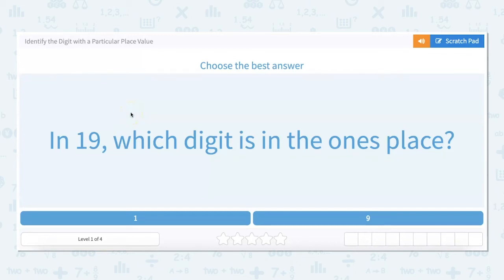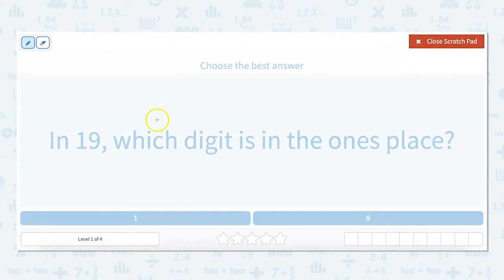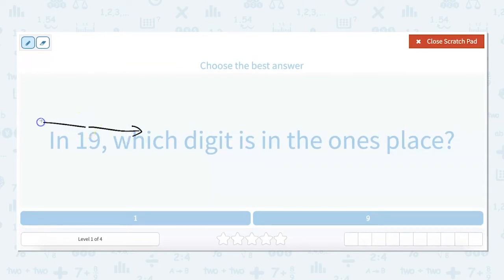In this video we will identify the digit with a particular place value. In 19, which digit is in the ones place? In a number, the further you get to the right is lower place value, and the further left is higher place value.